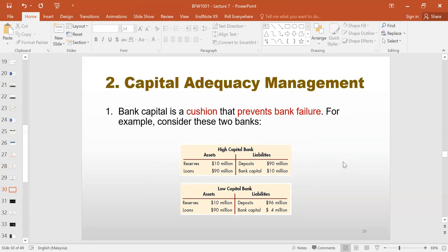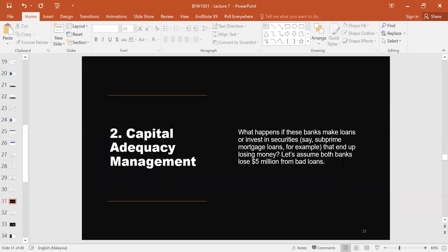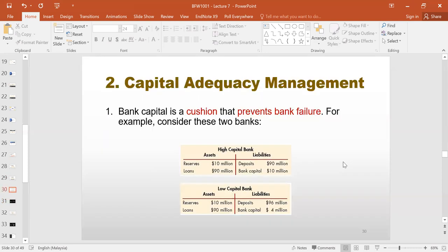The capital of the bank operates as a shock absorber, allowing the bank not only to avoid unpleasant liquidity mismanagement scenarios, but also helping to prevent bank failures. In slide 30, let's take a look at two different banks: the high capital bank and the low capital bank. In bank number one, we have $10 million in capital, and the second one has only $4 million. The assets are identical for both cases. The high capital bank has $90 million in deposit liabilities and the low capital bank has $96 million. What happens if these banks make loans or invest in securities — say subprime or iffy mortgage loans — which end up losing money?